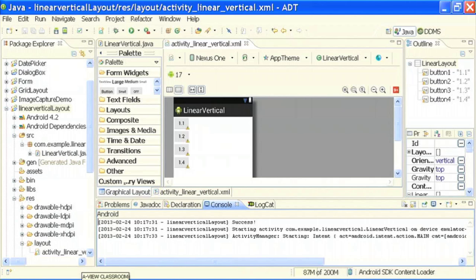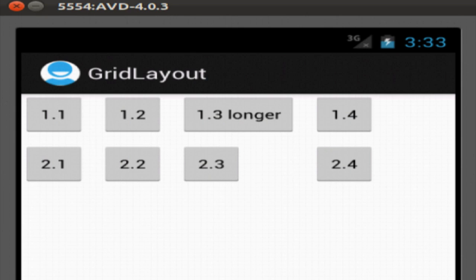Now we see the next type of layout. This is a snapshot of the grid layout. In grid layout, the components are arranged in the form of rows and columns — here two rows and four columns. One thing to note is that button 1.3 is slightly longer than the other buttons, and button 2.3 below it does not occupy the whole space of the column. It follows wrap content rather than match parent.